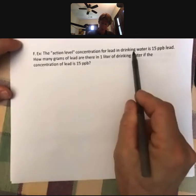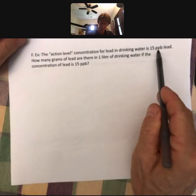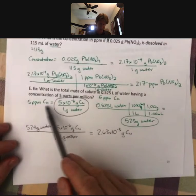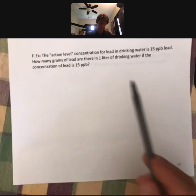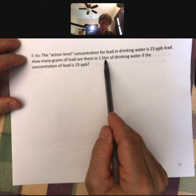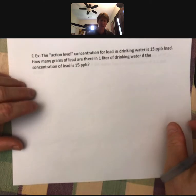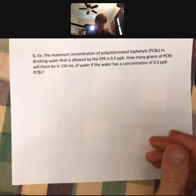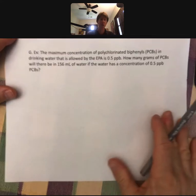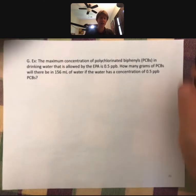The next problem deals with parts per billion but is similar. It says: 15 parts per billion lead — use the same trick to turn it into grams of lead per gram of water — how many grams of lead are there in one liter of drinking water? Convert liters to milliliters and then to grams. This problem is similar to the last two, and I'll have you complete both and submit them in your lecture outline notes.